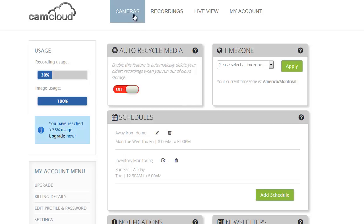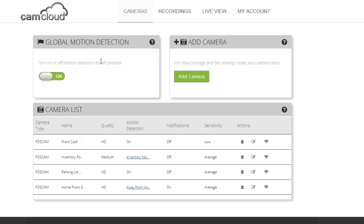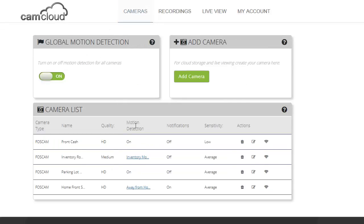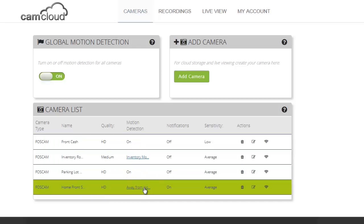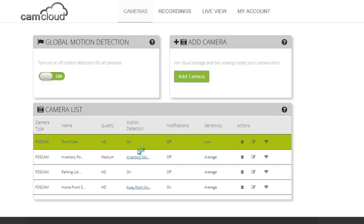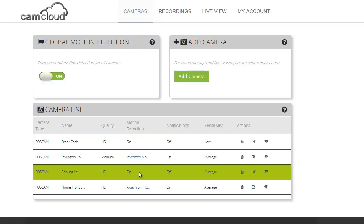And so if I jump over to my cameras page you can now see that from my list of cameras I can see the motion detection schedule that I've applied to my specific cameras. My away from home schedule and my inventory monitoring schedule. For these other two cameras I have them on all the time. So a very flexible schedule feature. Very easy to use but gives you the ability to really customize when you want recordings to be configured for your CamCloud account.